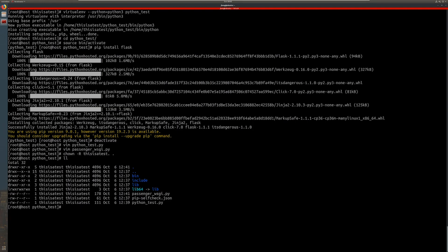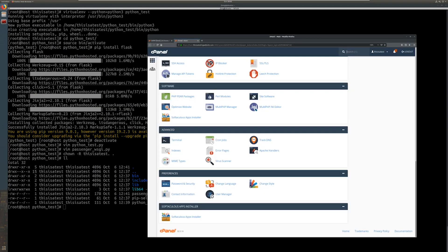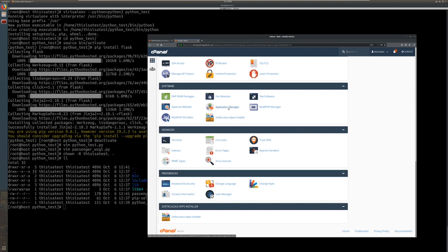And the last step is actually going to be to register this as an application inside cPanel. So I'm going to go ahead and log into cPanel. And we're going to come down here to the Application Manager, which is going to be in the software section.